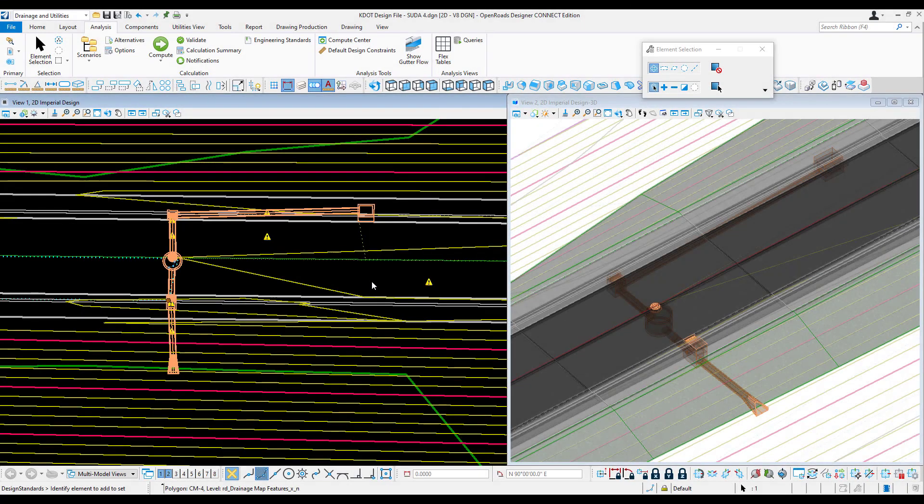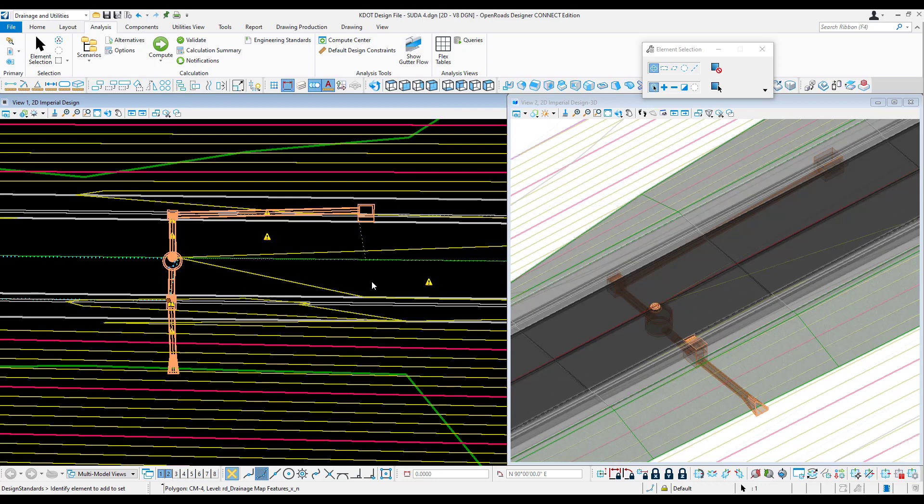Once we've completed our drainage layout design, including drainage areas, catch basins, conduits, gutters, and end sections, and we've adjusted them in the design files, we can perform our hydraulic analysis. All the options can be found under drainage and utilities, under analysis.